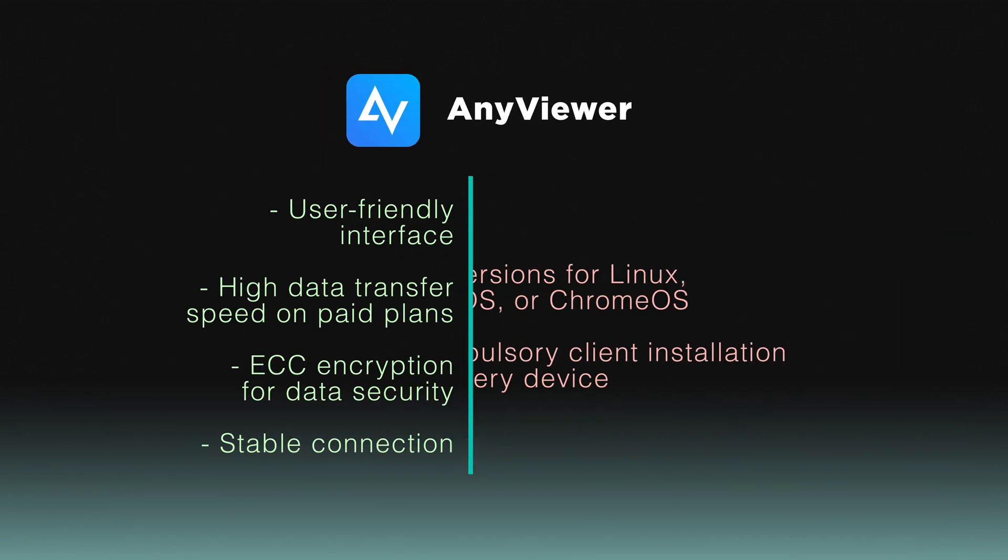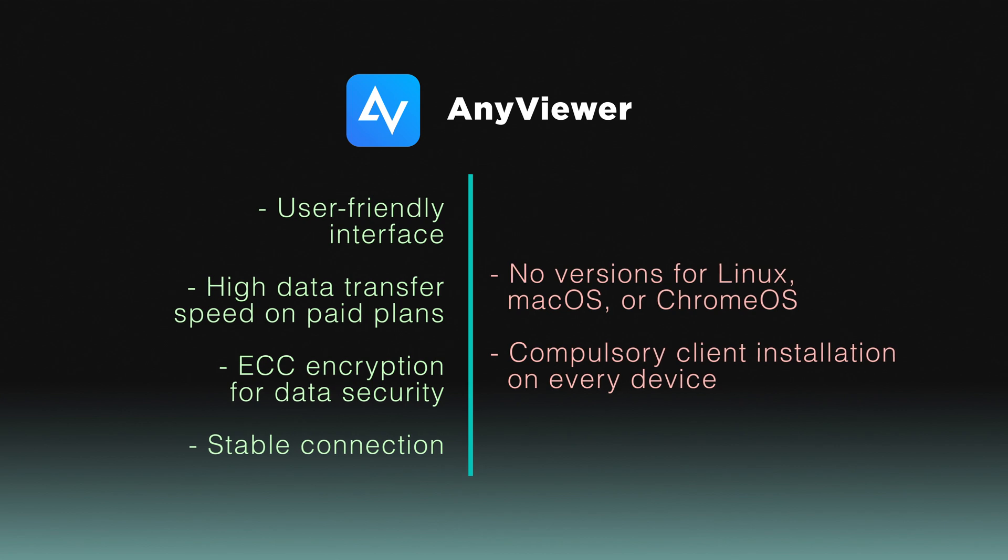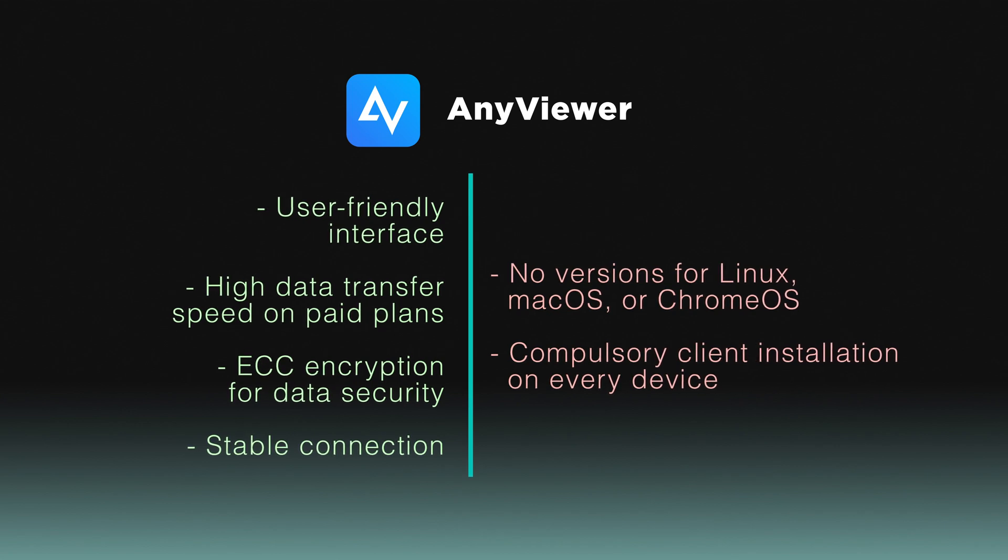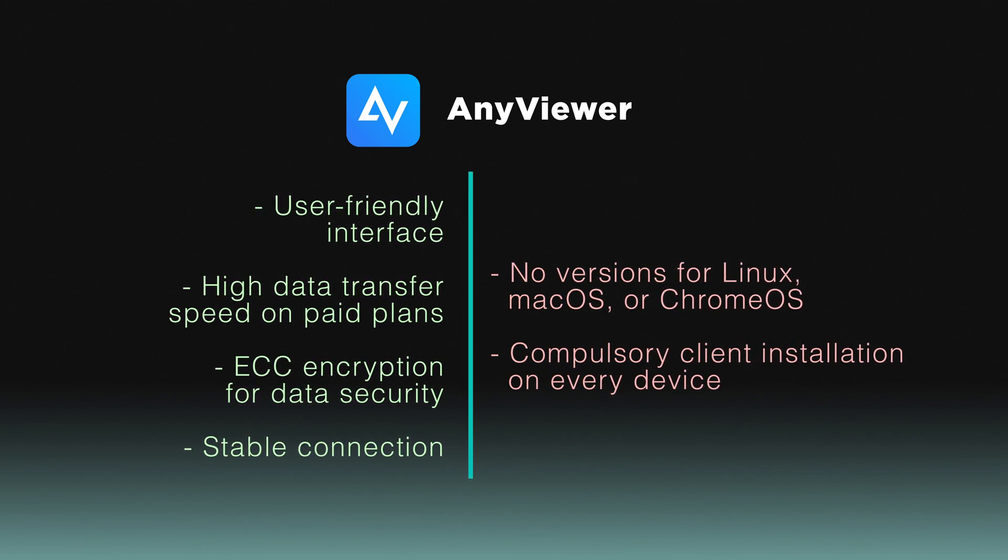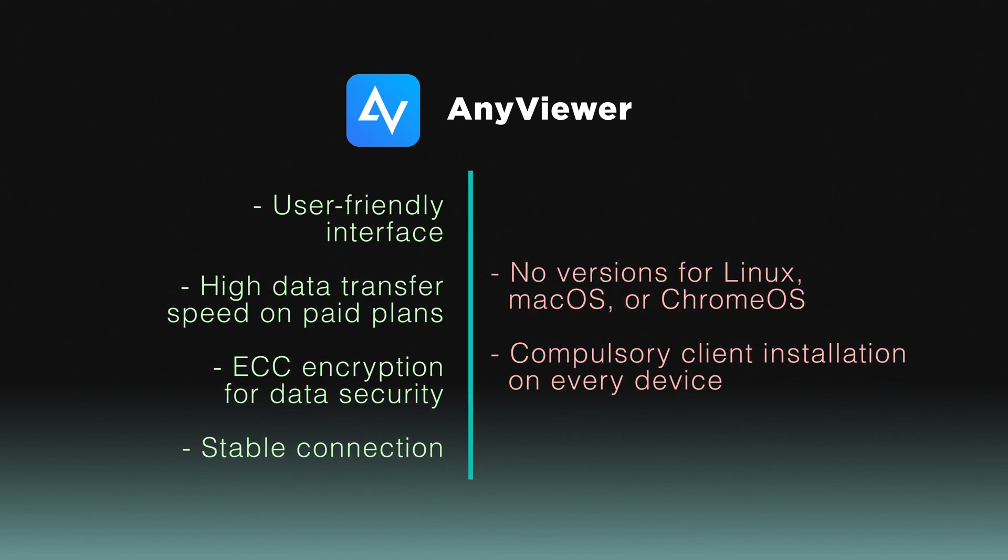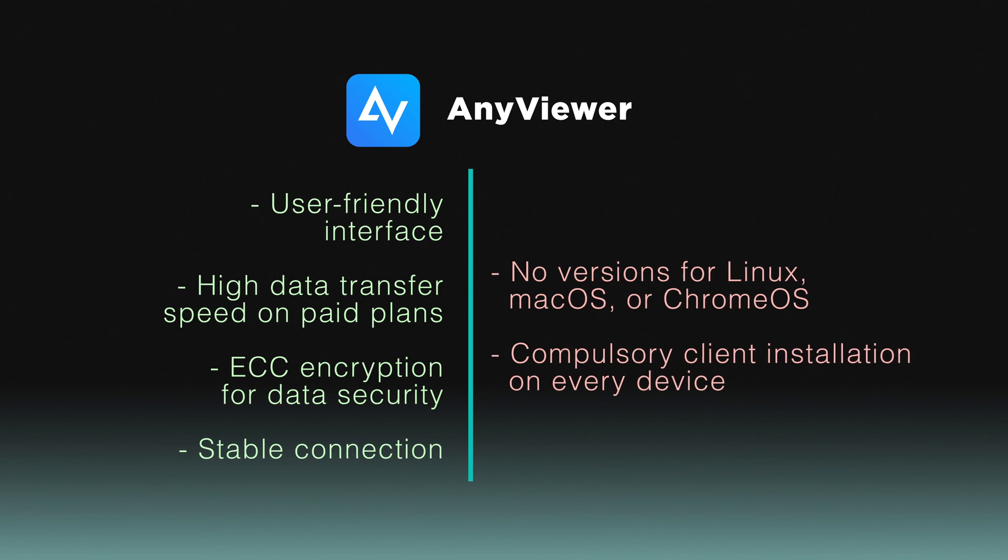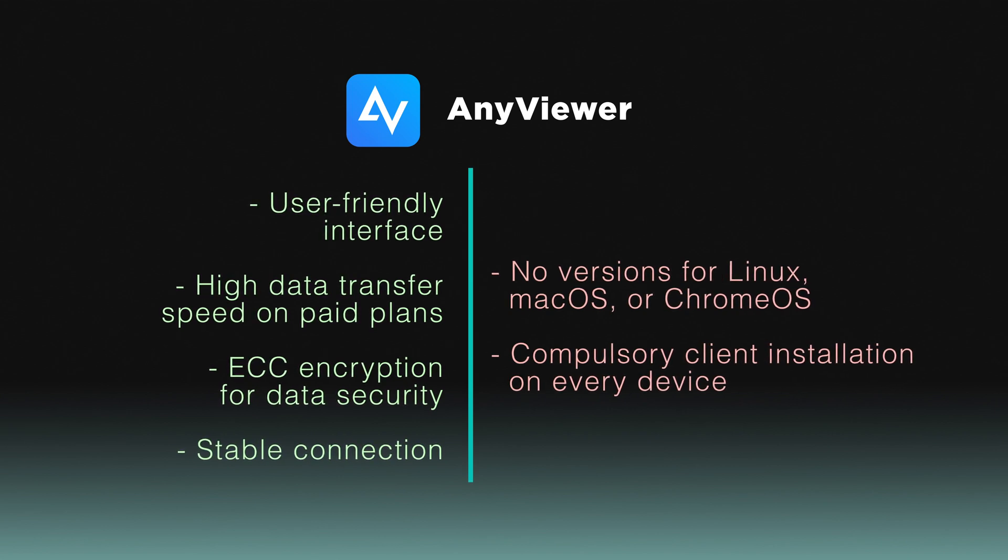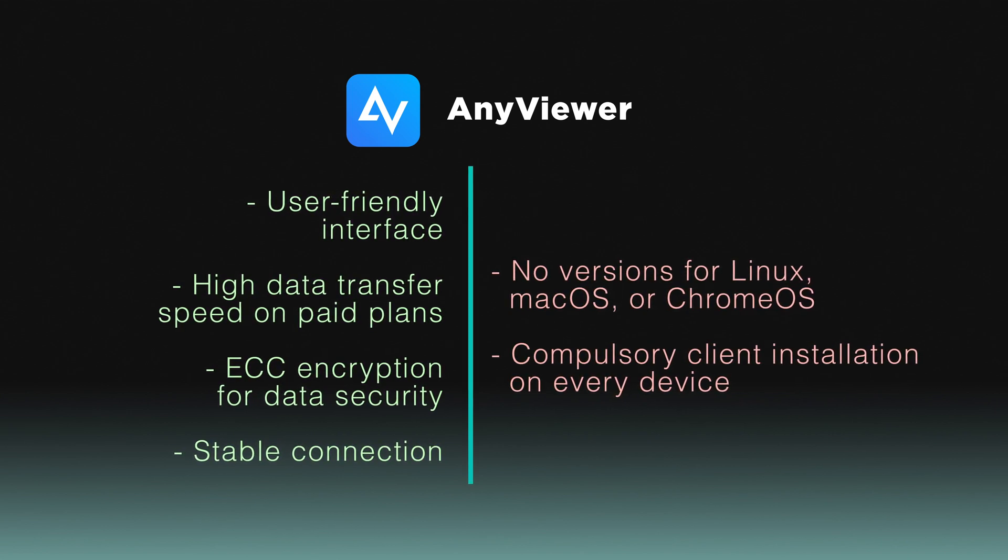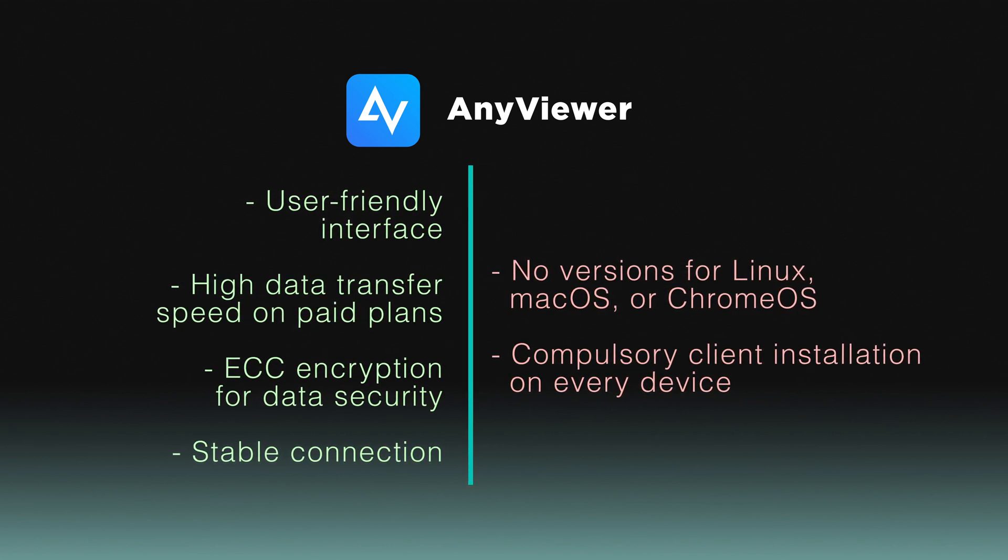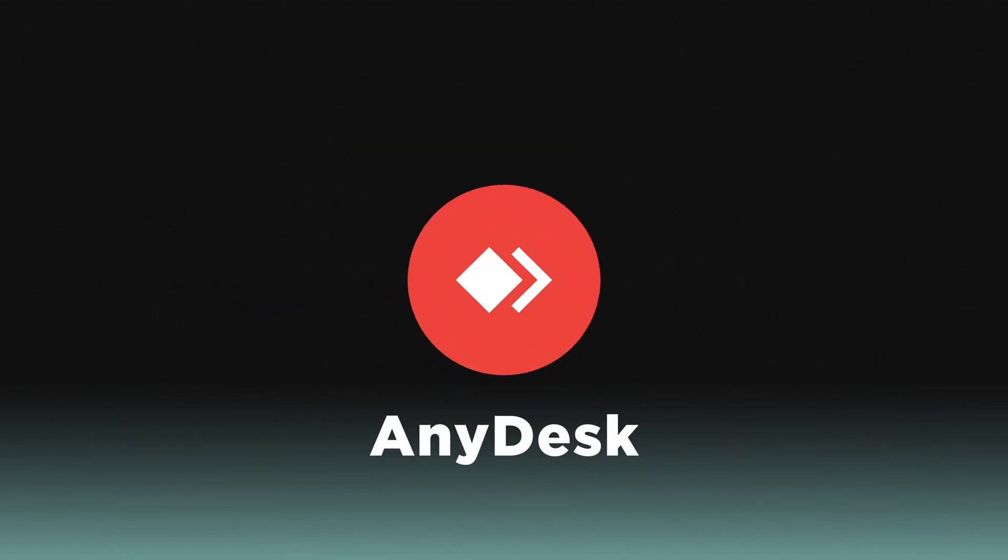It offers remote control, file transfer, and strong security measures, including ECC encryption. With versatile subscription plans, AnyViewer caters to different needs and budgets.